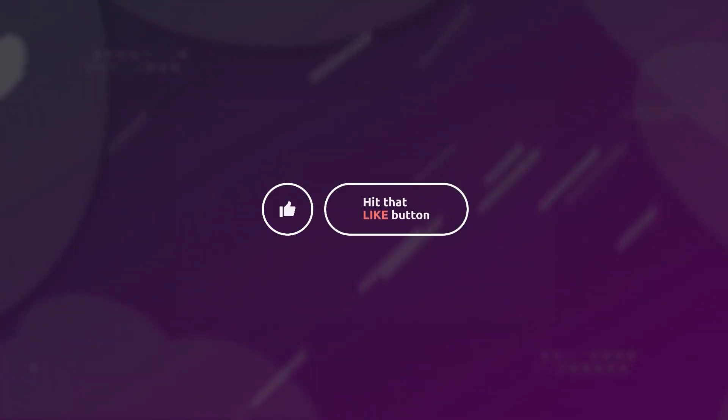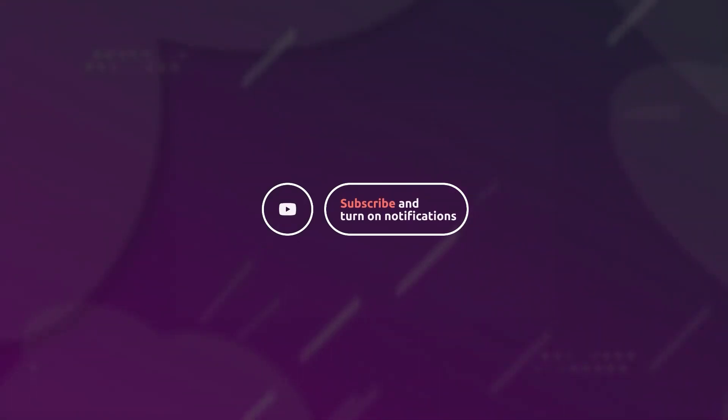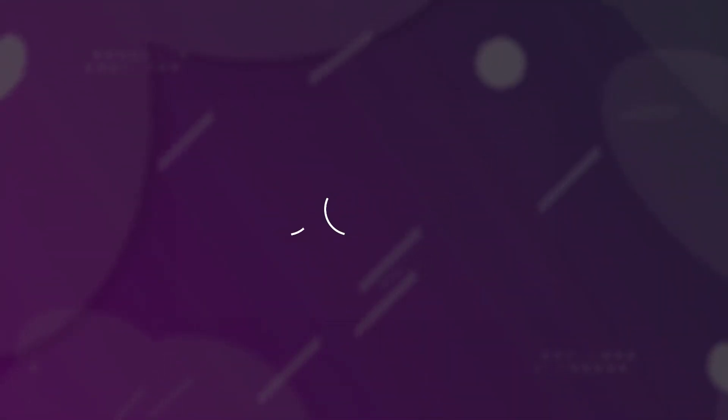But before starting the video, make sure to like the video because it appreciates me to make more videos and don't forget to subscribe my channel because it helped me a lot, it's free and you can change it later, alright let's start.